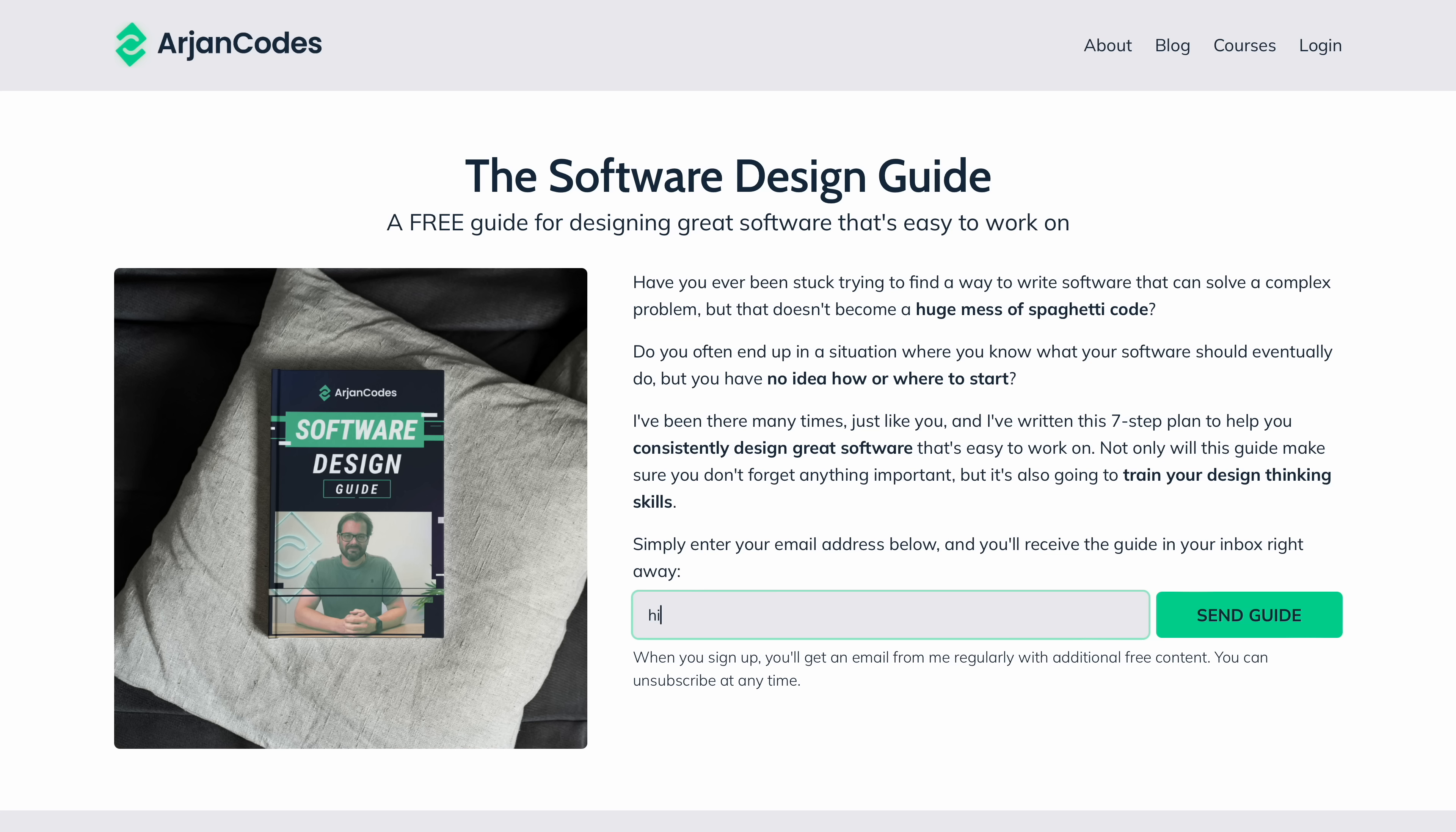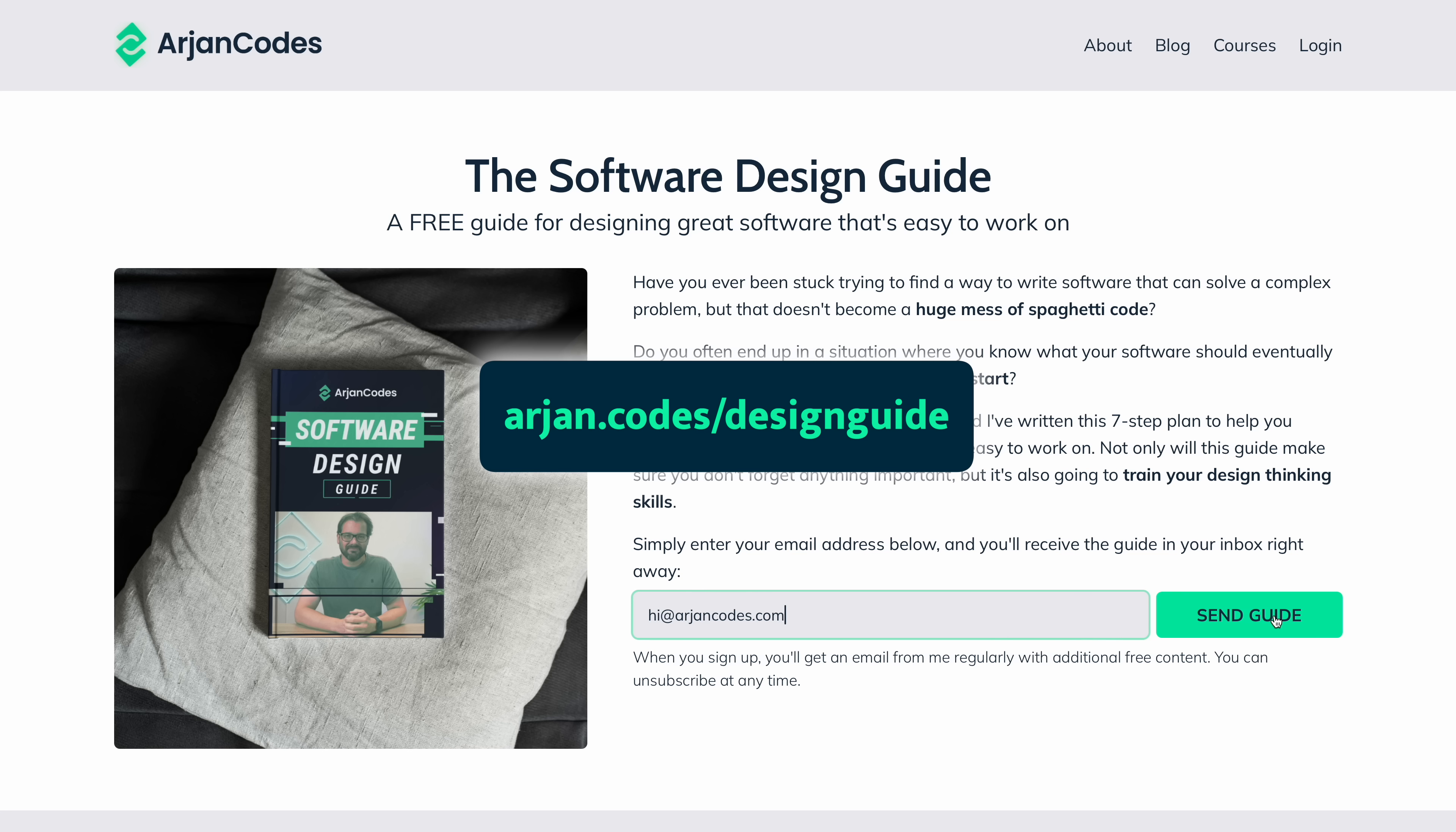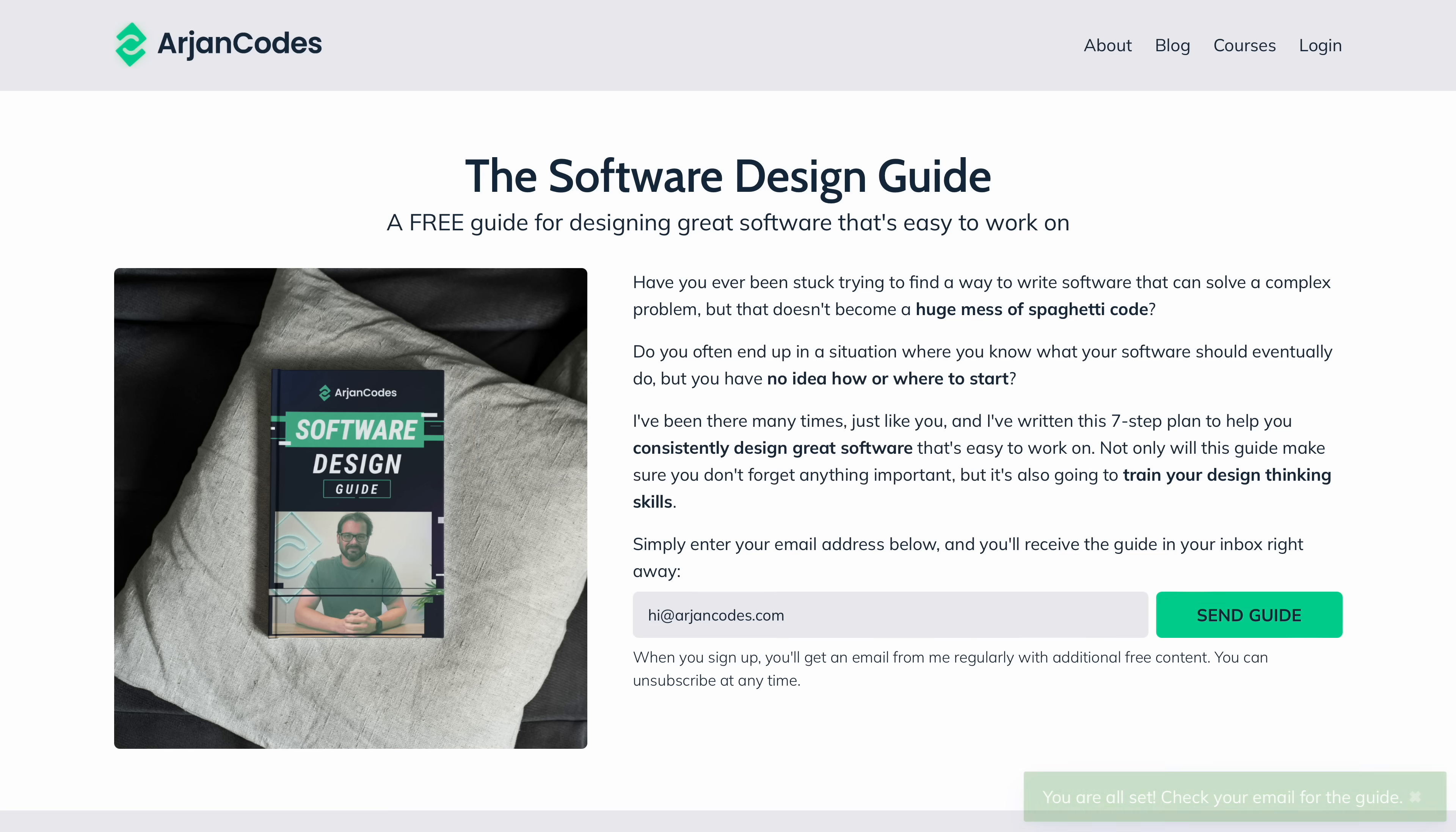Managing dependencies is just one aspect you need to consider when you write your software. I have a free guide that teaches you the seven steps I take whenever I design a new piece of software. Grab your copy at arjancodes.com. The link is also in the video description.